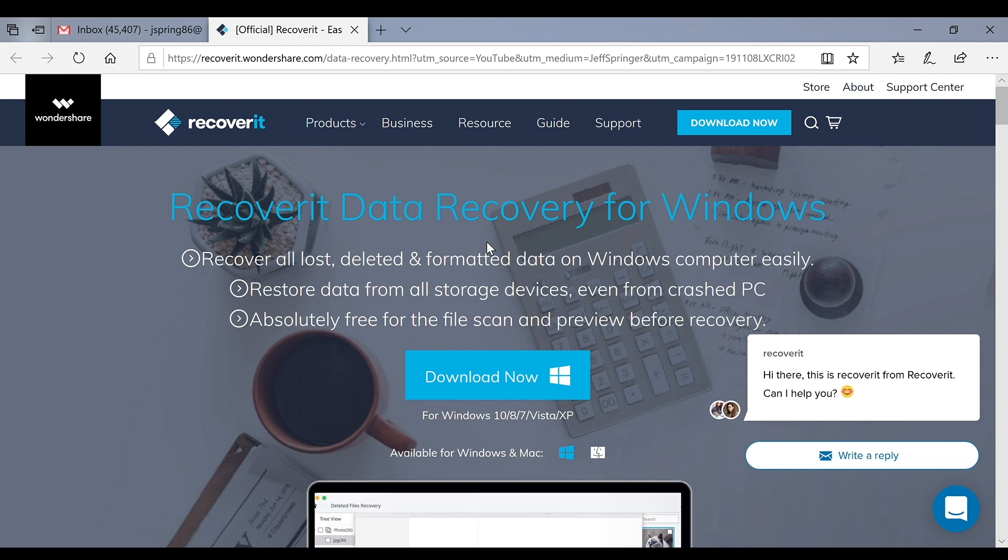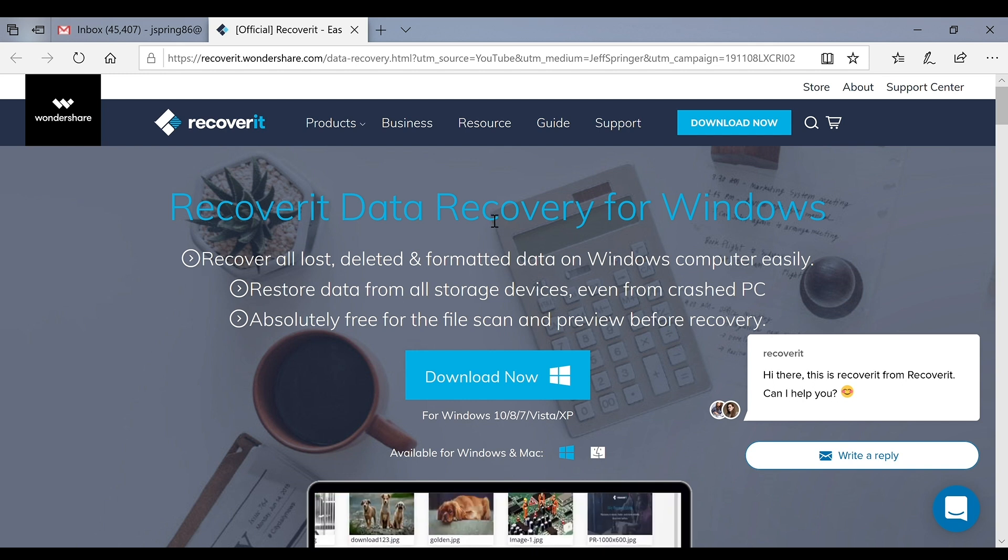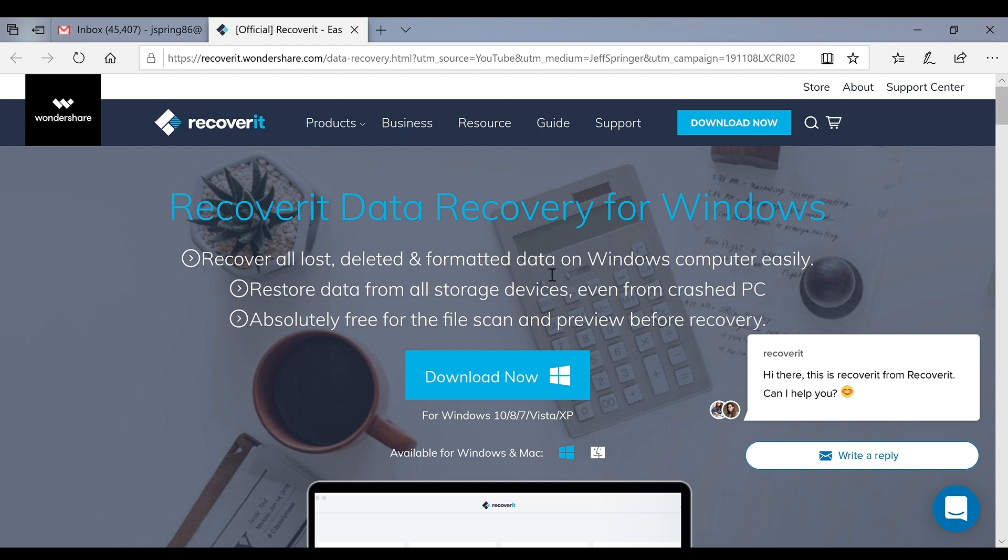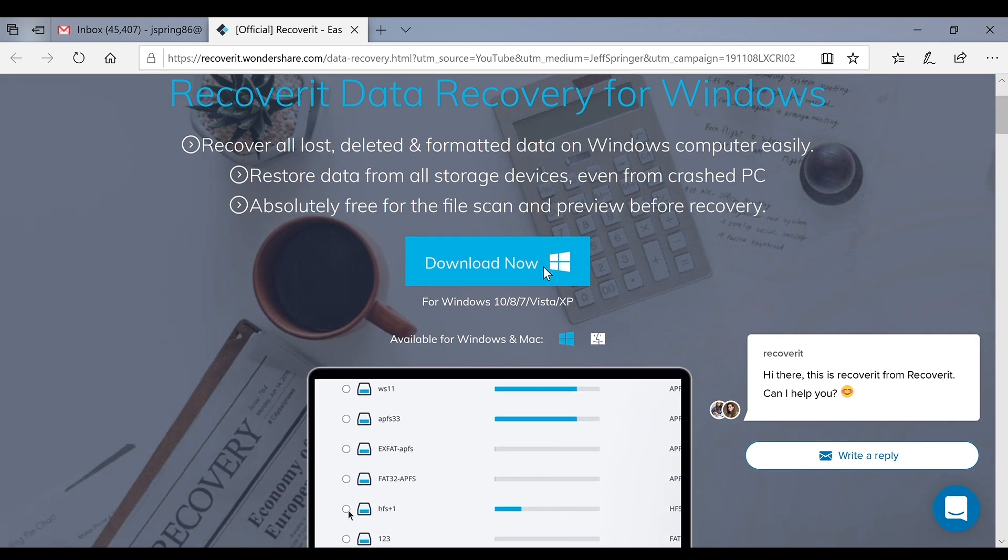Today I'm going to show you guys how to recover your data using a bunch of different devices with Wondershare's Recoverit software. You guys can see the website right here, it's recoverit.wondershare.com. You can download this for Windows 10, 8, 7, Vista, XP, Windows and Mac.